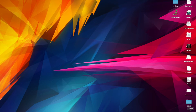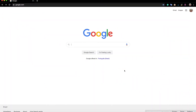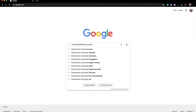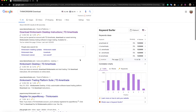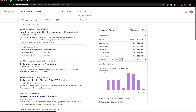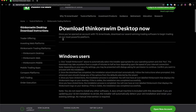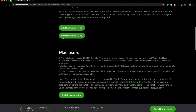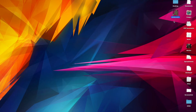The first thing you want to do is go to Google and search for thinkorswim download. Choose the first search result that comes up — download thinkorswim desktop instructions — and click that. Then download thinkorswim for your computer, whether it be Windows, Mac, or Linux. Once you've completed the download, go ahead and open the program.